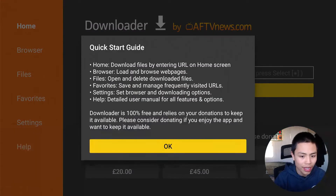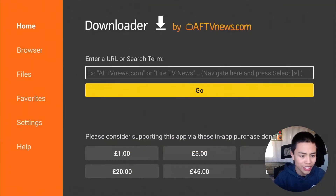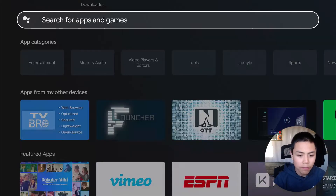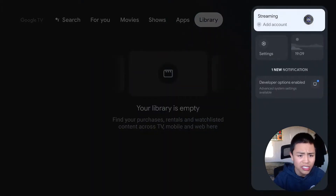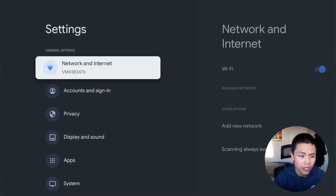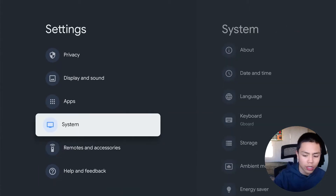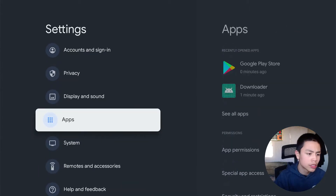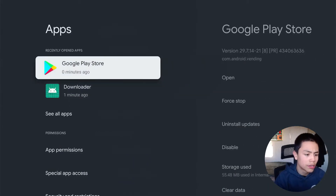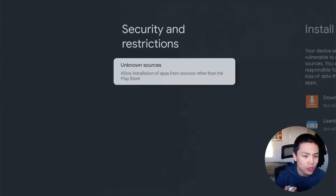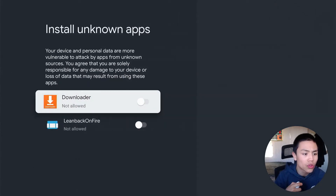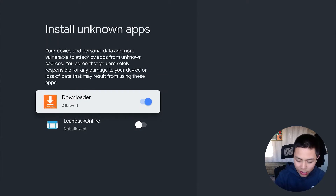Click okay to that, then press the home button. You want to go to your Settings, then go to Apps, go to Security and Restrictions, go to Unknown Sources, and make sure it's turned on. Then press open.